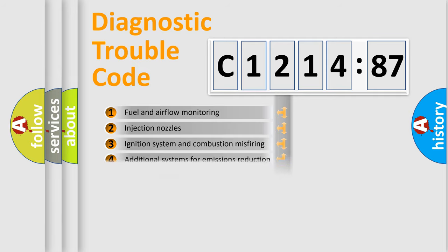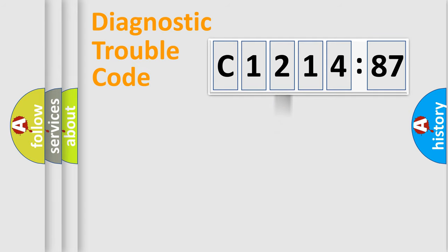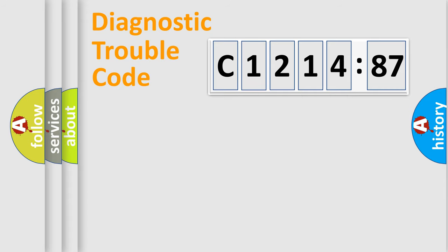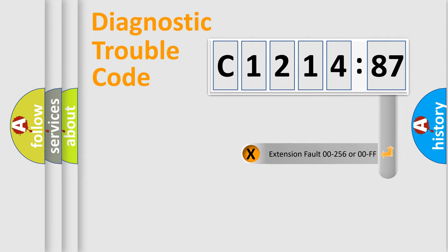The third character specifies a subset of errors. The distribution shown is valid only for the standardized DTC code. Only the last two characters define the specific fault of the group.